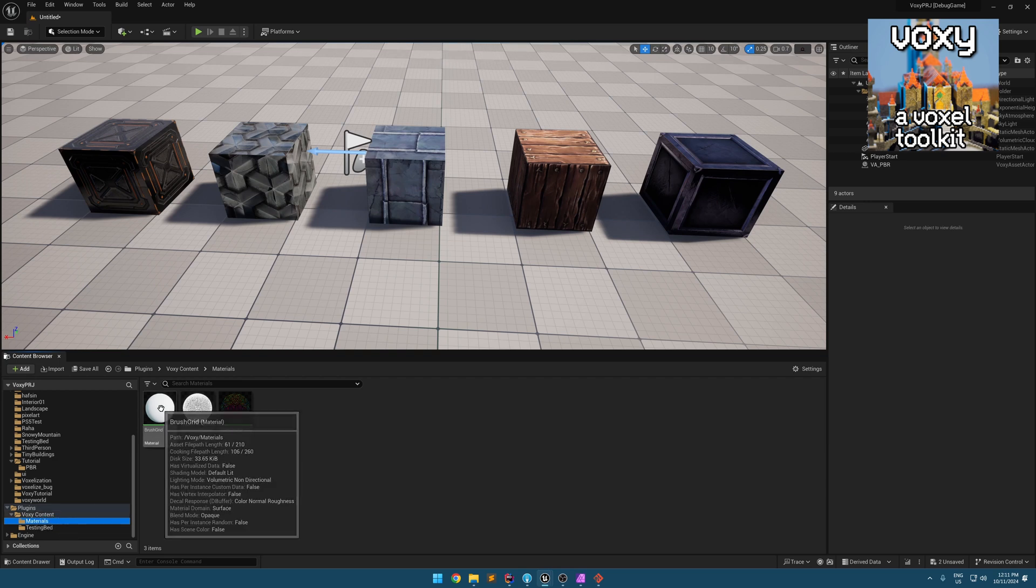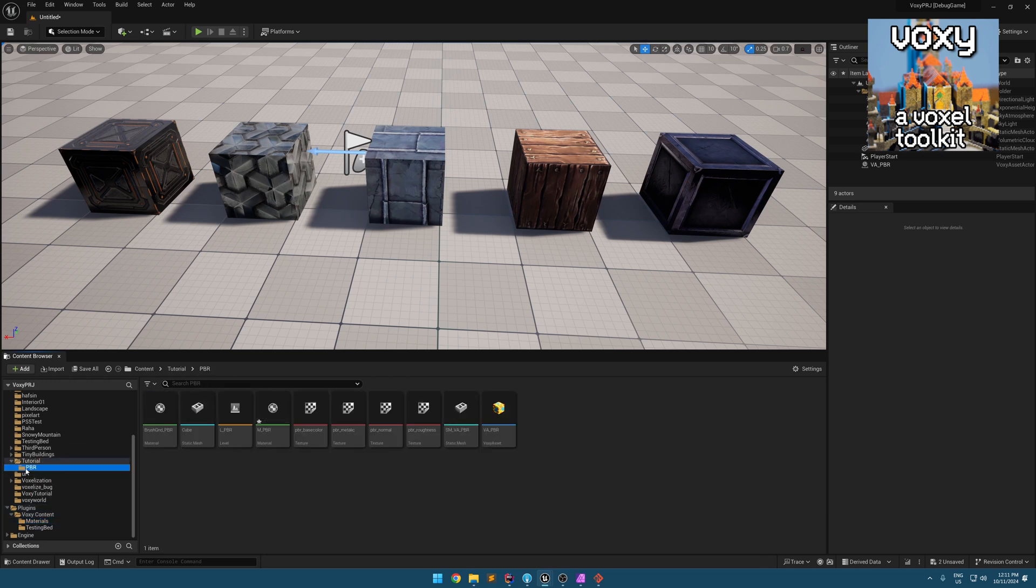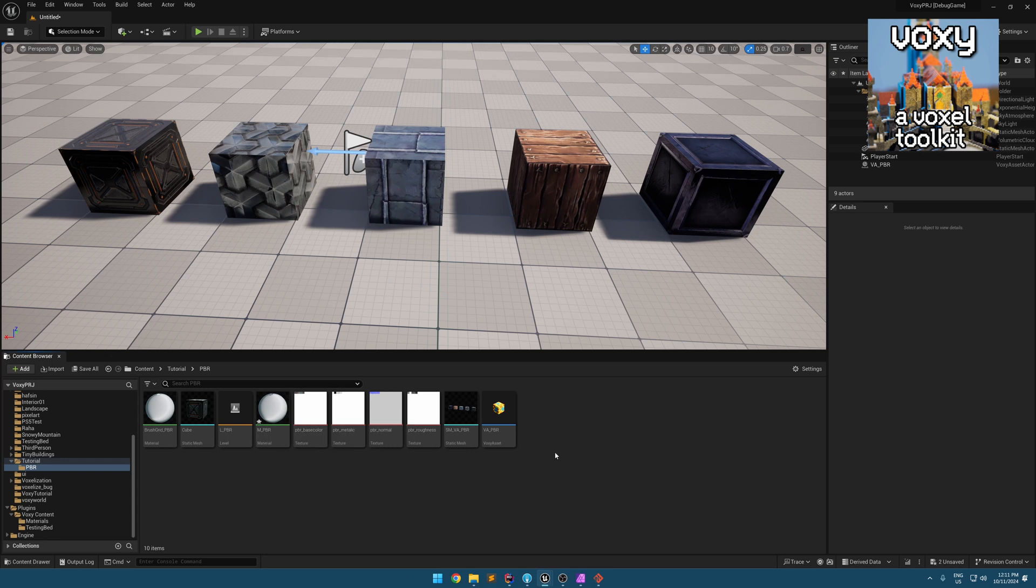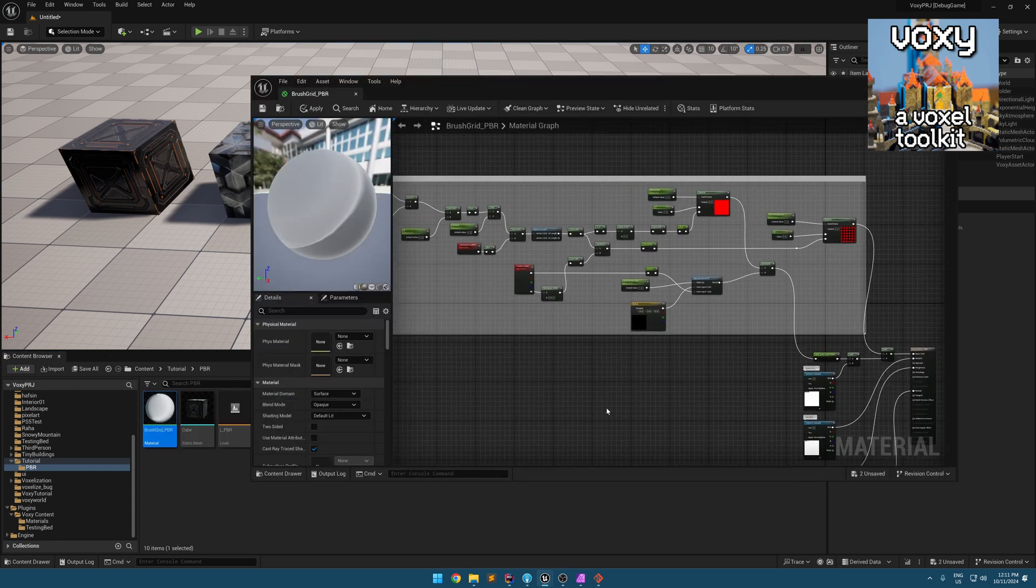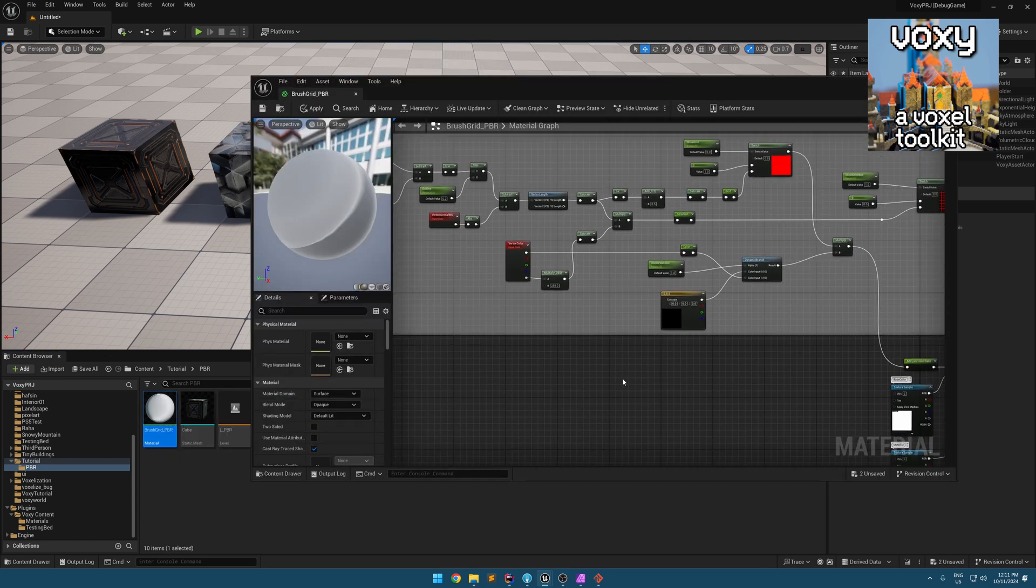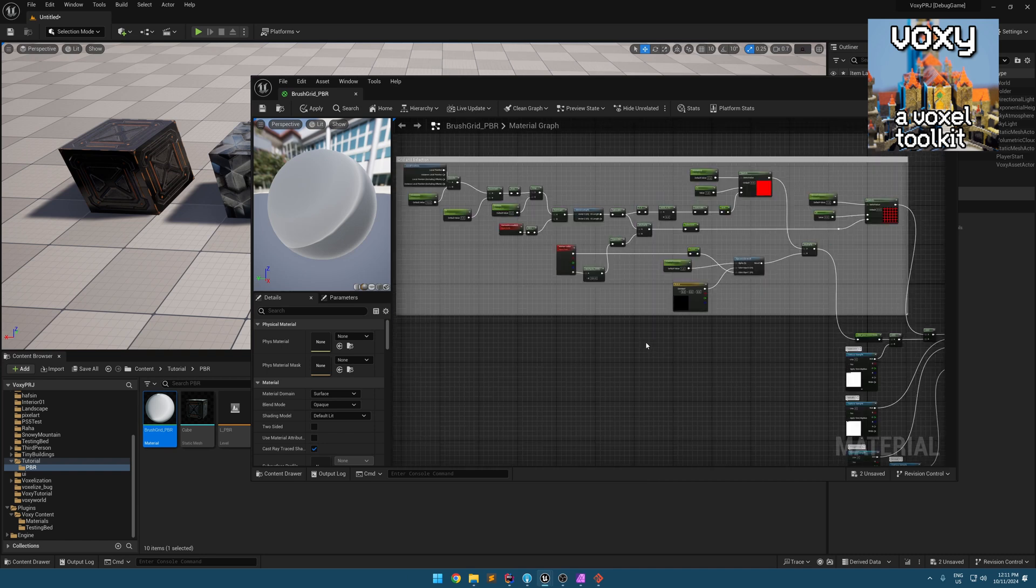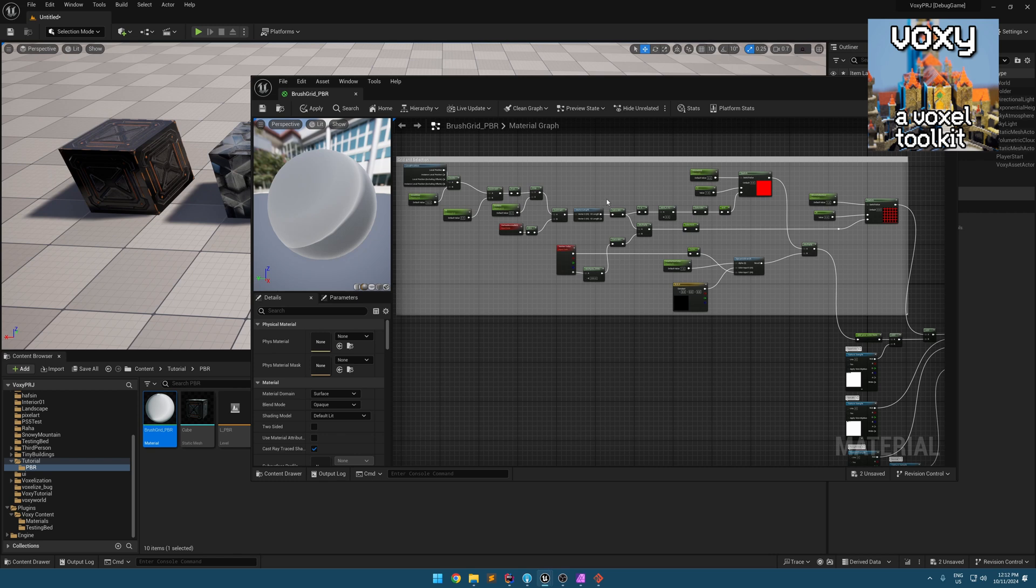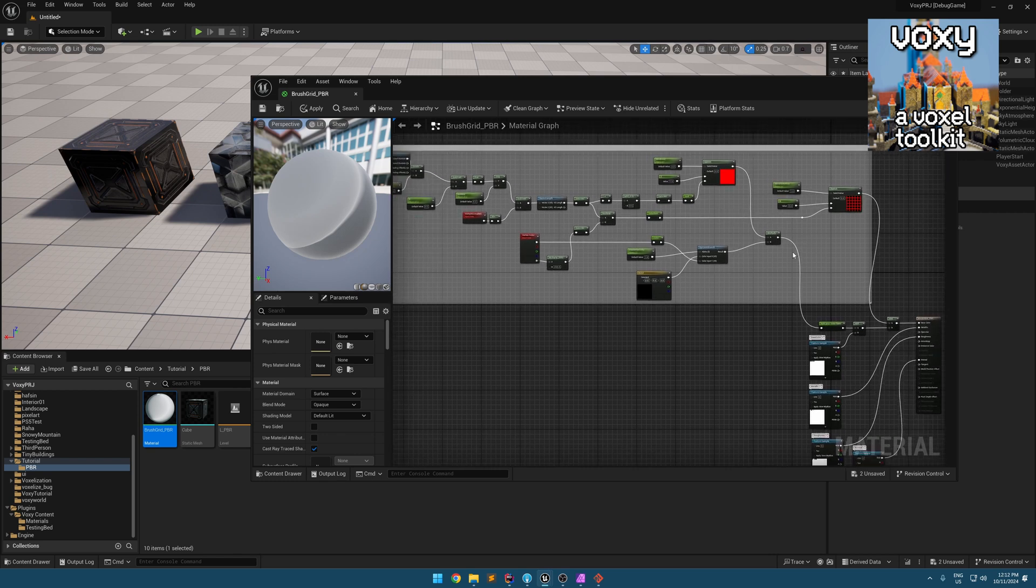You will find this brush create material. You're going to make a copy of it where you want to have your Vaxi asset. Then inside it, you're going to find some bunch of nodes which is handling the grid rendering and selection rendering in Vaxi toolkit.